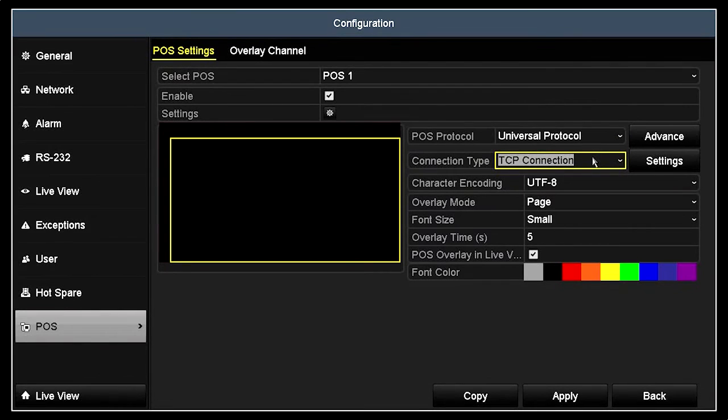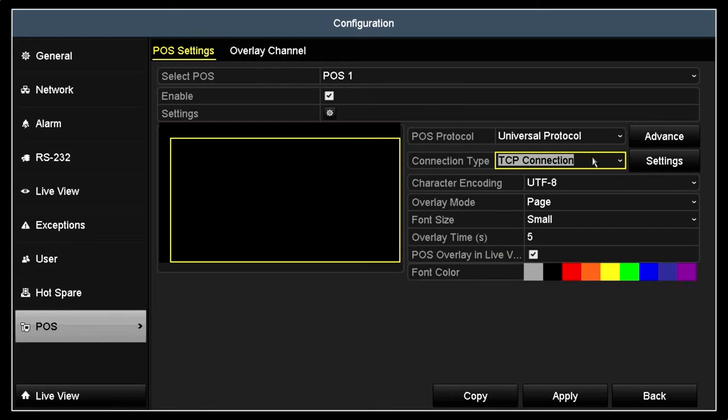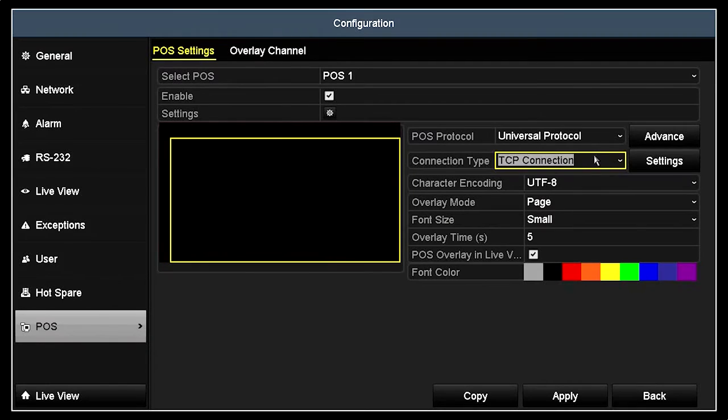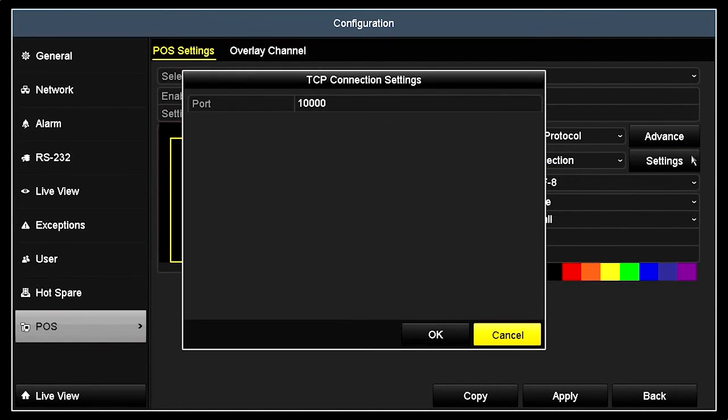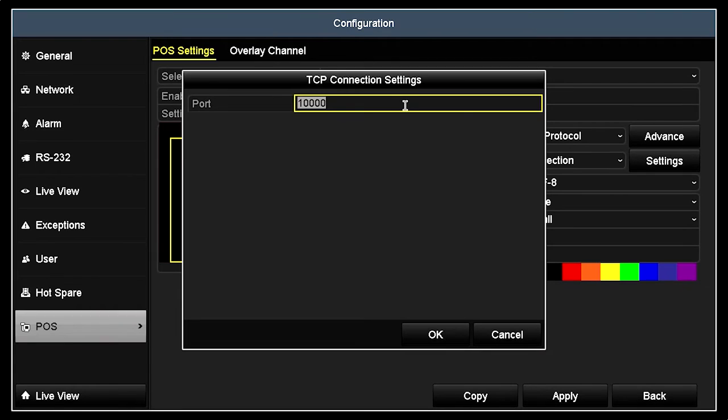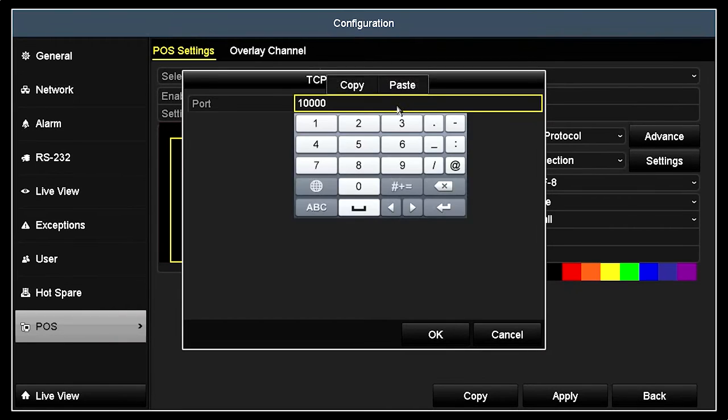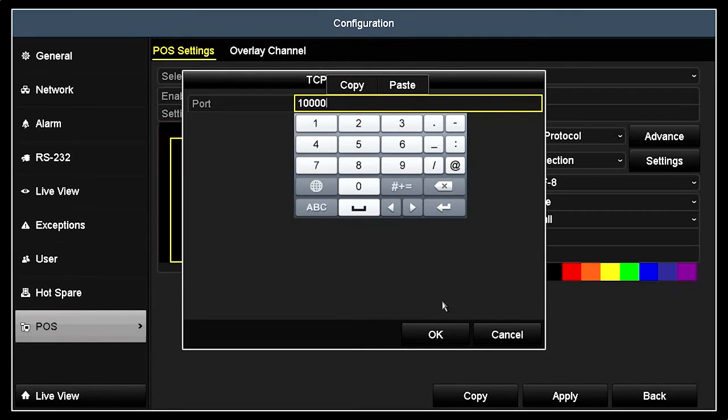The Connection Type field should show TCP connection for this DVR. Next, click the Settings button. Here, edit the Port field if needed to show the same port configured in the POS Options Hardware menu, 10,000. Click OK to close this window.